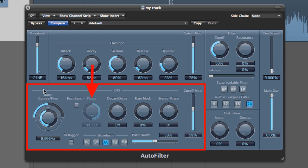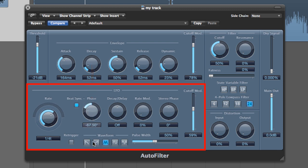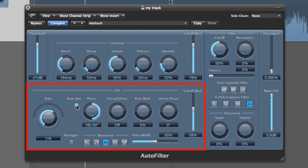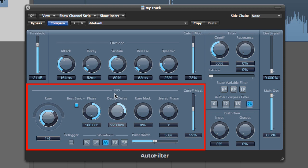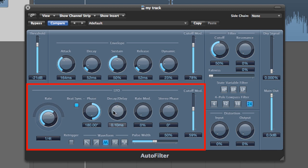The phase knob lets you shift the phase relationship between the LFO and the sequencer. This can only be used in sync mode. Next up is the decay/delay knob. This knob is a handy one in my opinion. It lets you choose how much time you want the LFO to take to go from zero to its maximum value. If you turn it more to the right, you'll notice that the LFO takes longer to fade in. If you start turning the knob to the left, the more you do this, the less time it takes for the LFO to fade away.